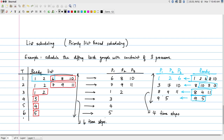What this demonstrates is that list scheduling is simple to implement: maintain a set data structure for ready operations, pick as many as there are free processors, and schedule them. The priority you assign determines how good the schedule becomes. This example is for resource-constrained minimum latency with three processors. The opposite variant — latency-constrained minimum resource — requires trying different resource counts until the latency constraint is met.